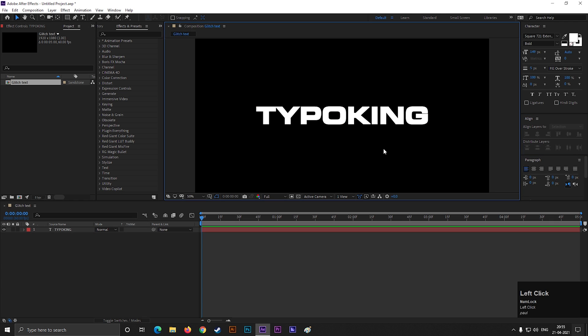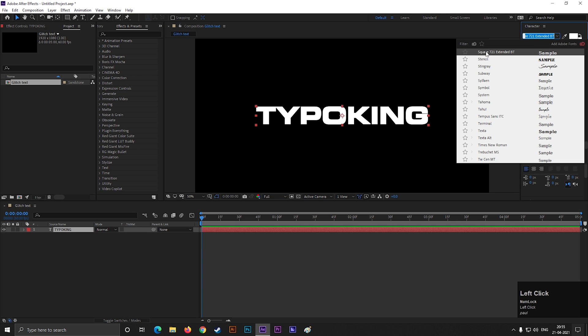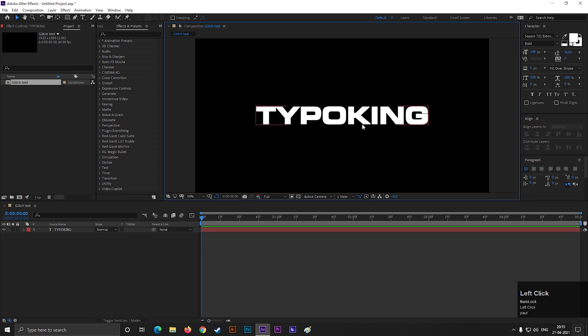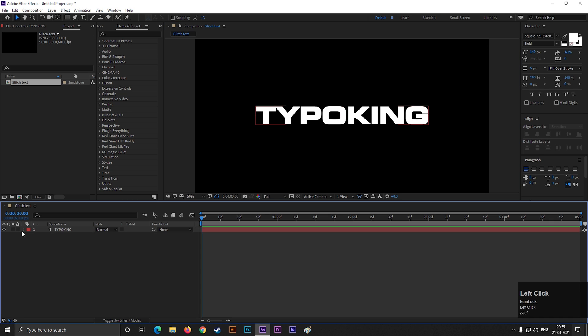I am using square 721 extended bt font, but you can use your own font. By the way, this is a free font.